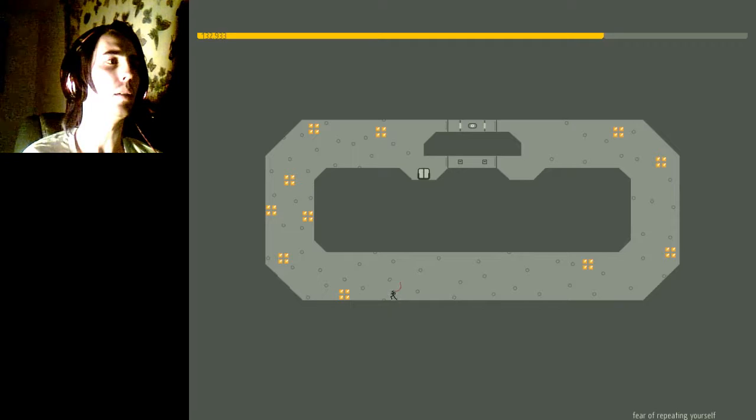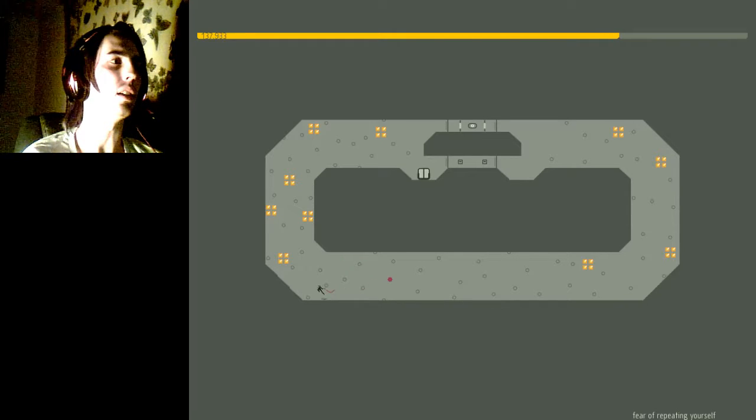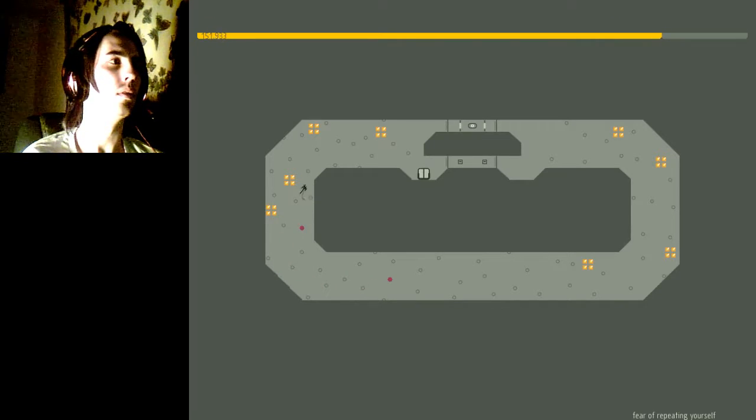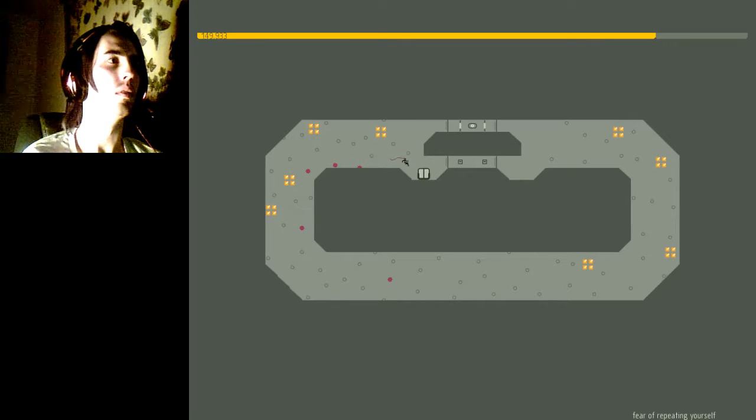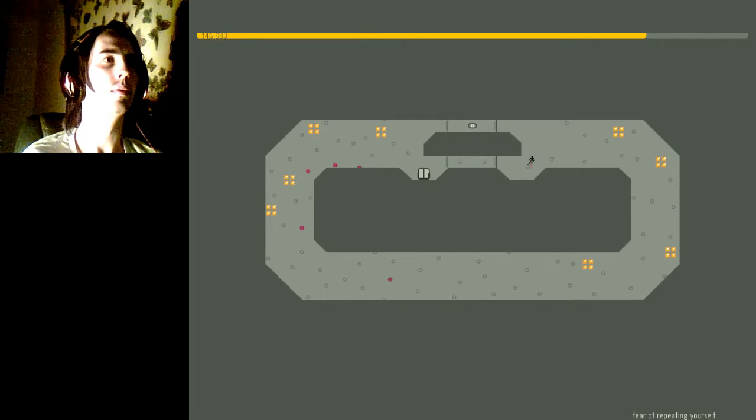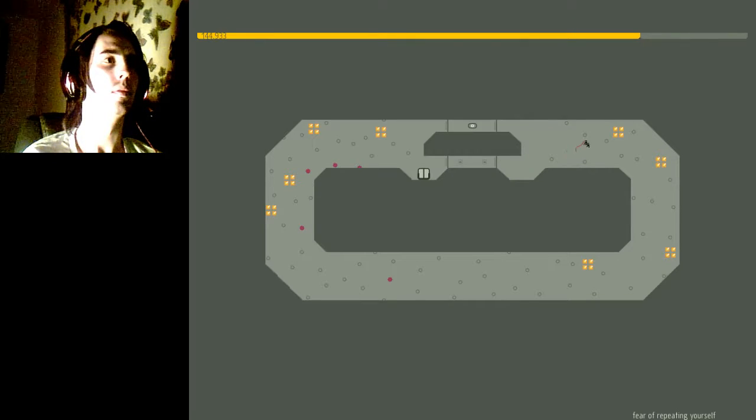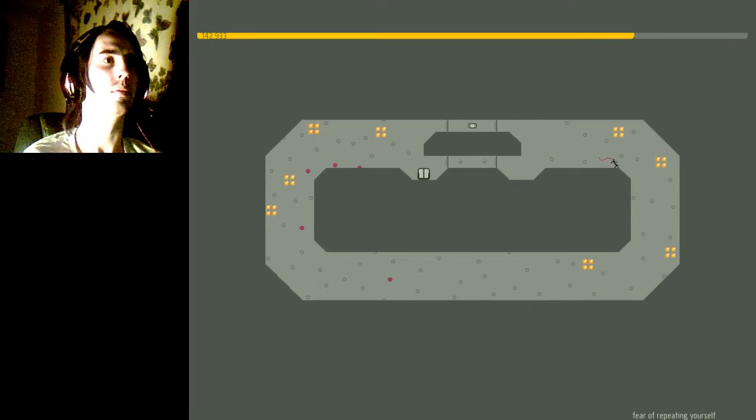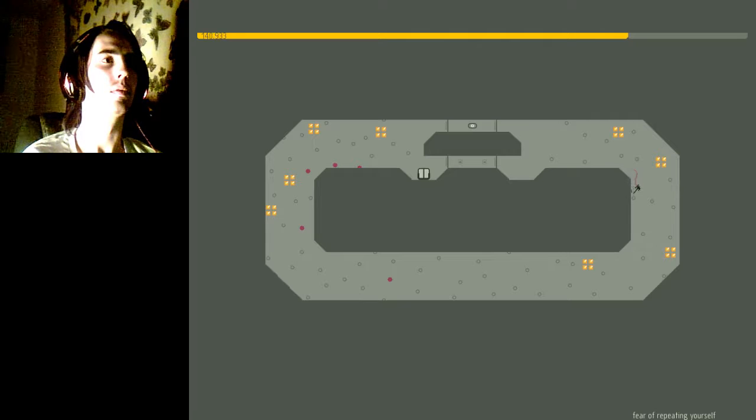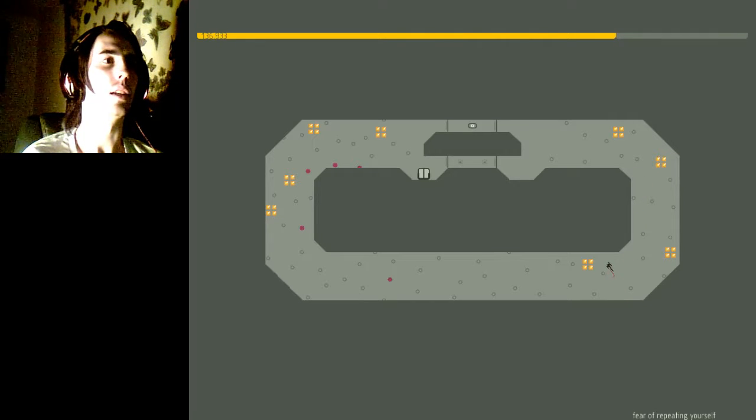Don't have to be worrying about repeating yourself if you do it right the first time. Not that I'm going to do it right the first time. Or the second time. Alright. That went better than expected.